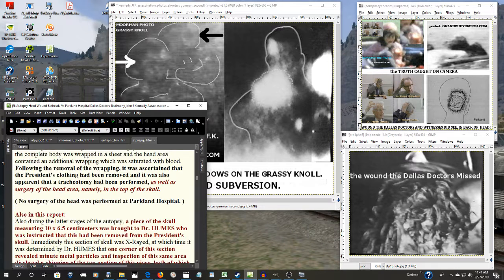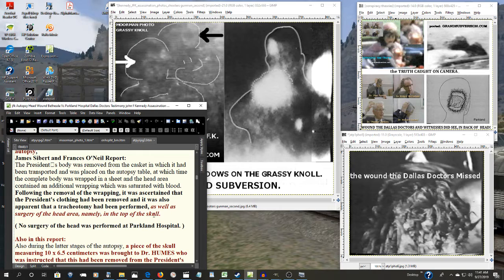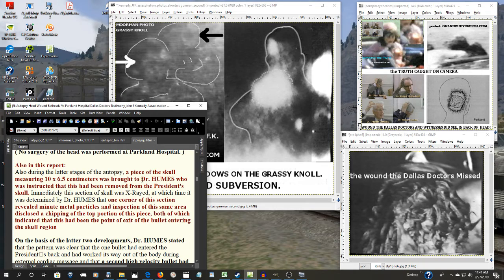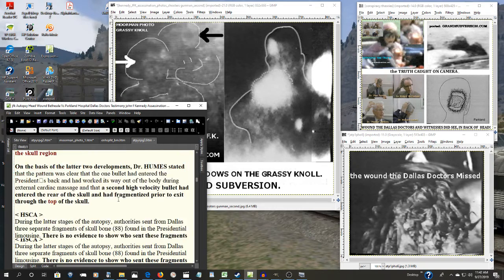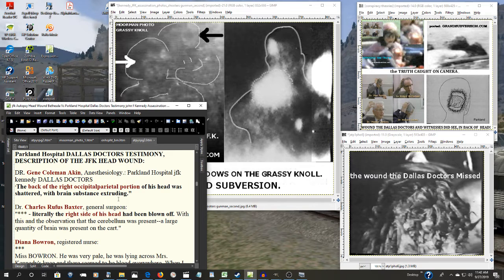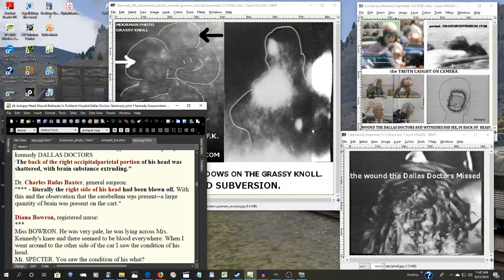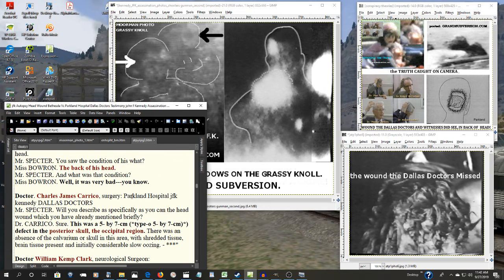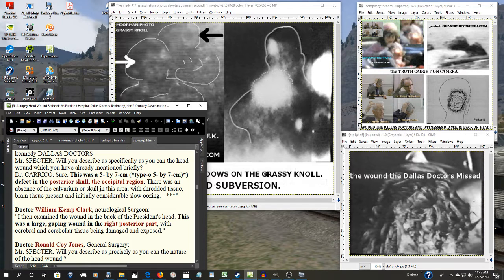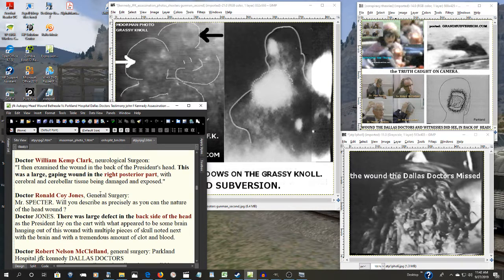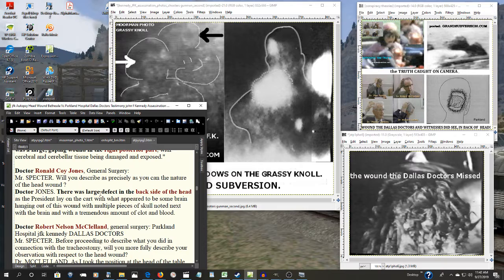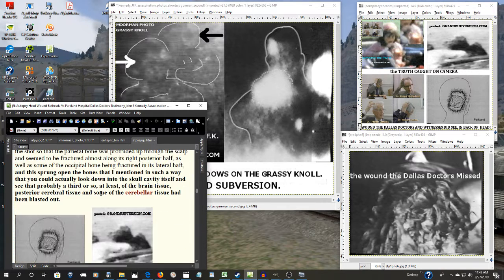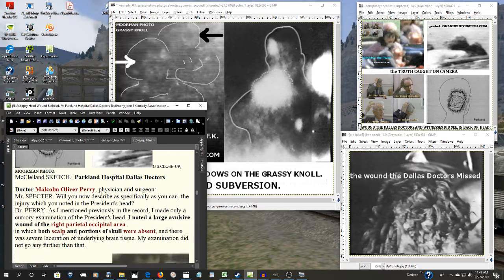FBI agents that were present there at the autopsy reported as well as surgery of the head area, namely in the top of the skull. And the Dallas doctors were telling the Warren Commission along with many others: right side of the head, the back of the head, posterior skull, occipital region. Right, right, right posterior part, and on and on and on. Every one of them, every single one of them.